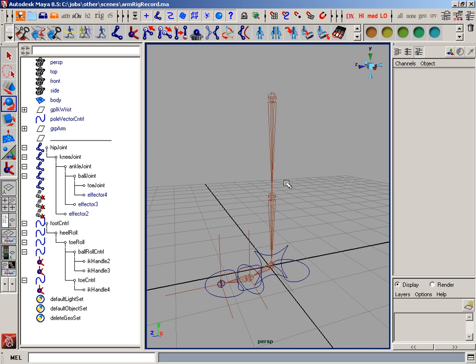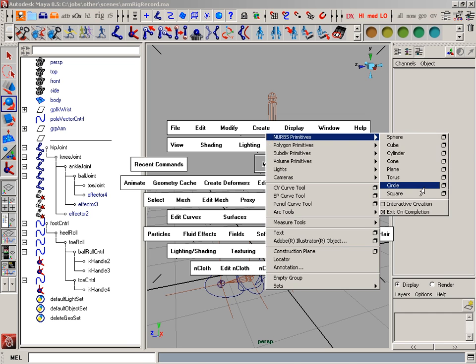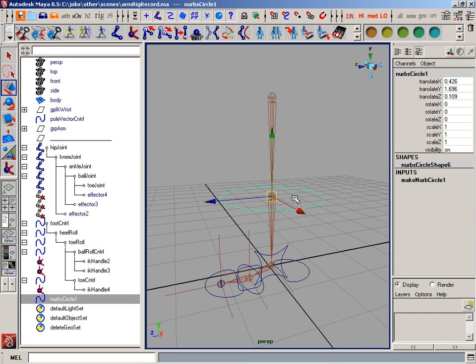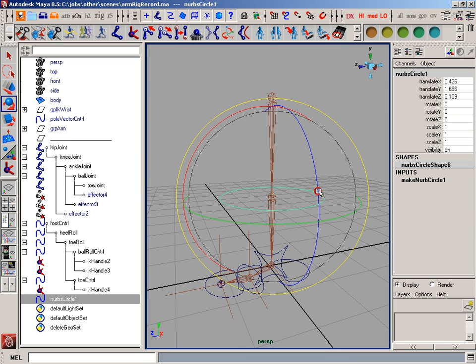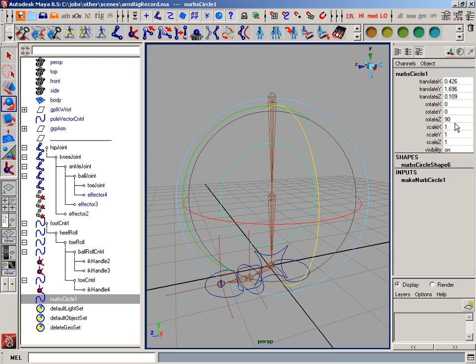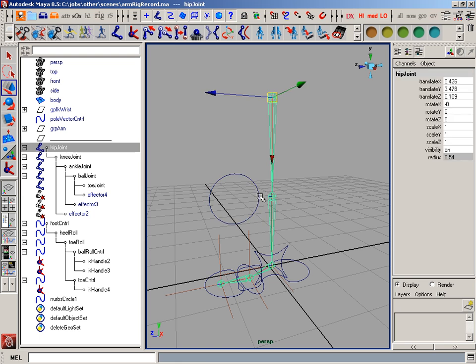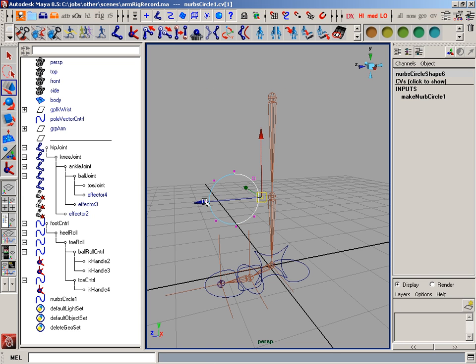Now these IK handles are still here. I'd want to hide them when I animate. But I want to make one last control, which is a pole vector control. So I'm going to create a circle. Snap it to the knee. I'm going to rotate it 90 degrees. Scale it down, move it forward. Let's make it look like something else.